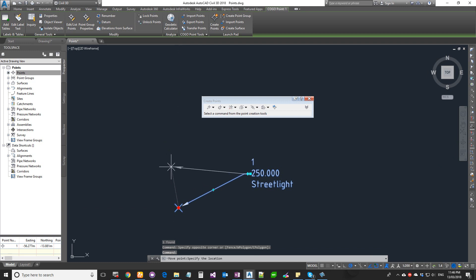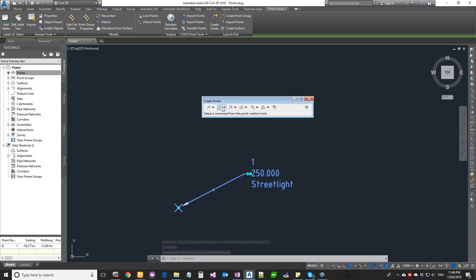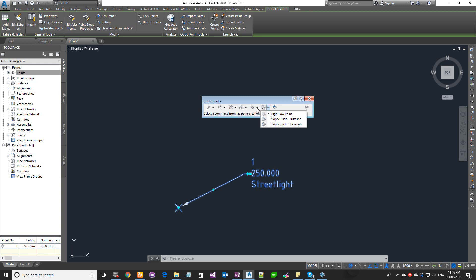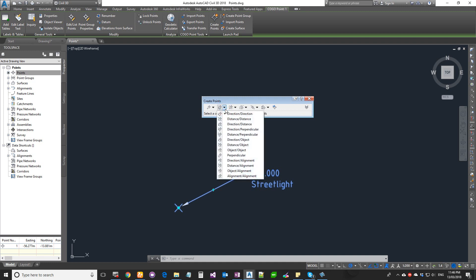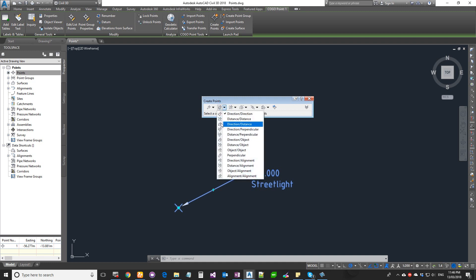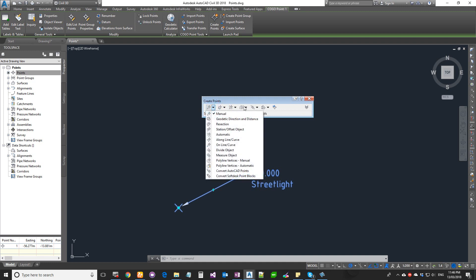That is the basics of creating a COCO point from scratch. All these tools up here, from here until here, are for creating the COCO points. You can go through these ones—it's for creating the COCO points, modifying it, moving it, managing it. It's all for doing those COCO points from here to here.